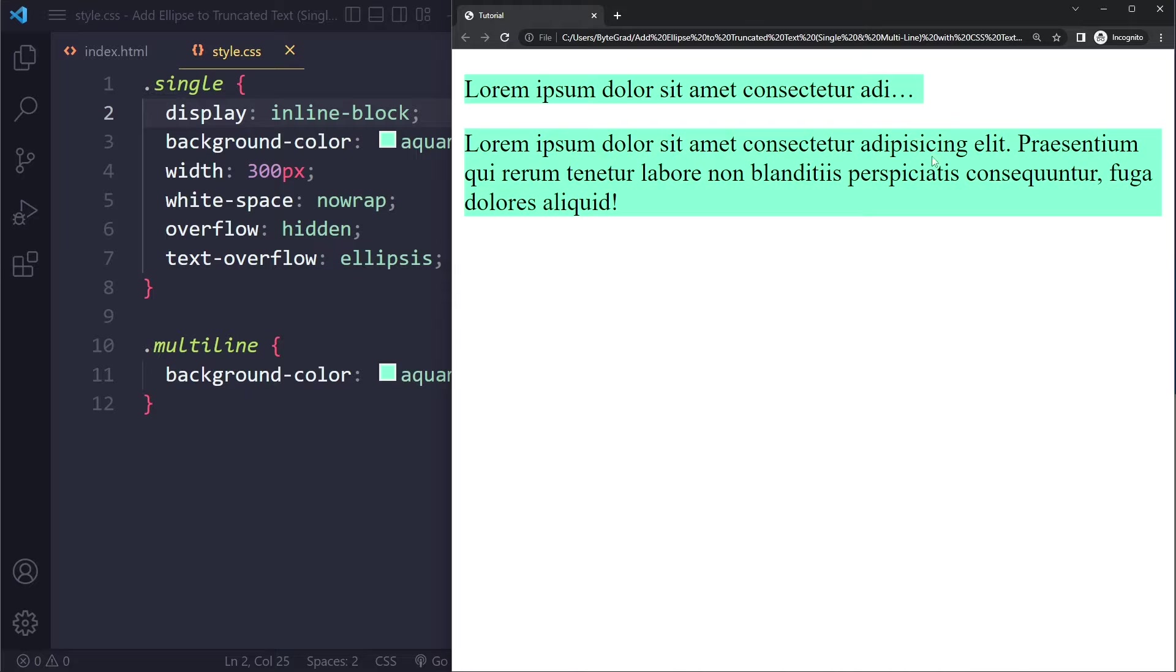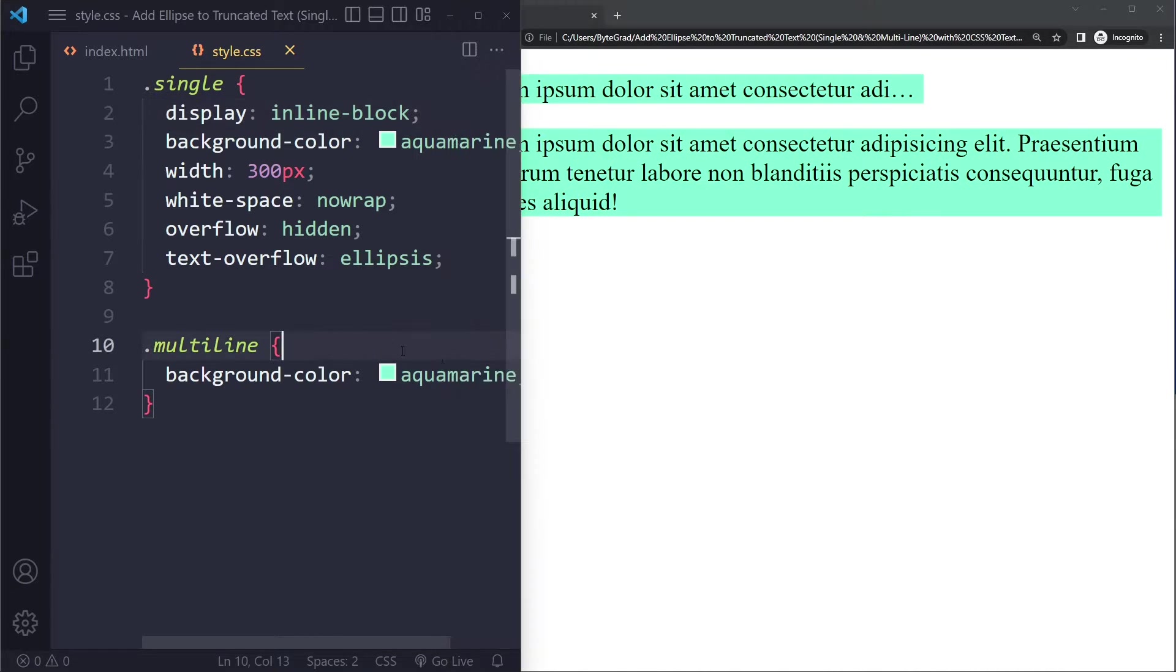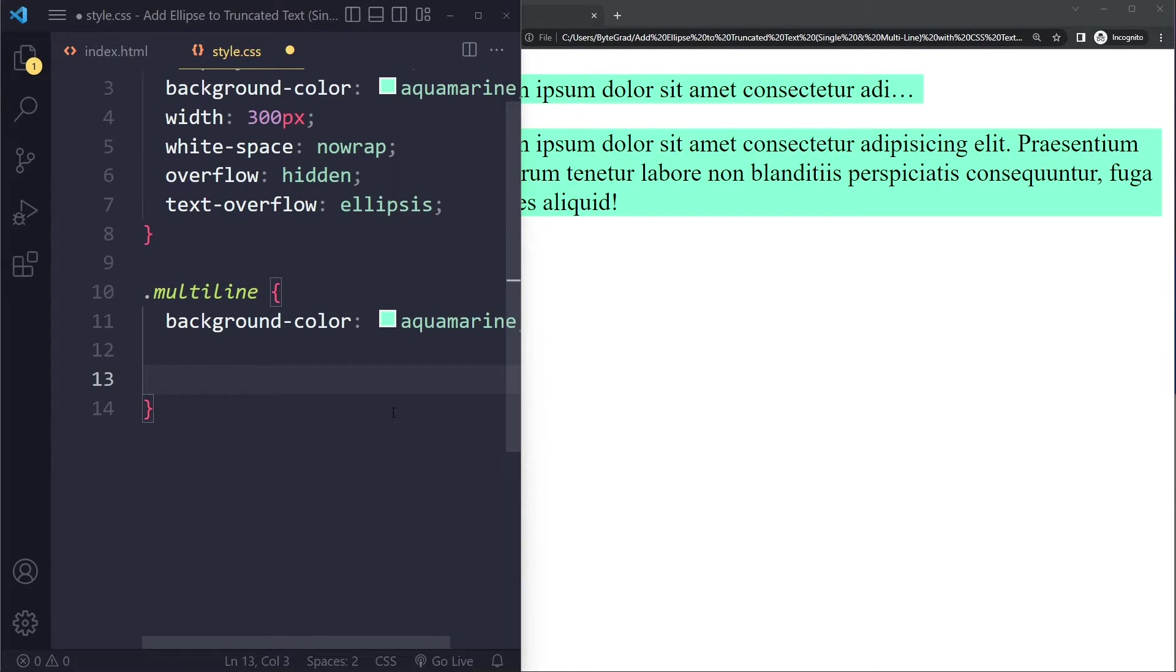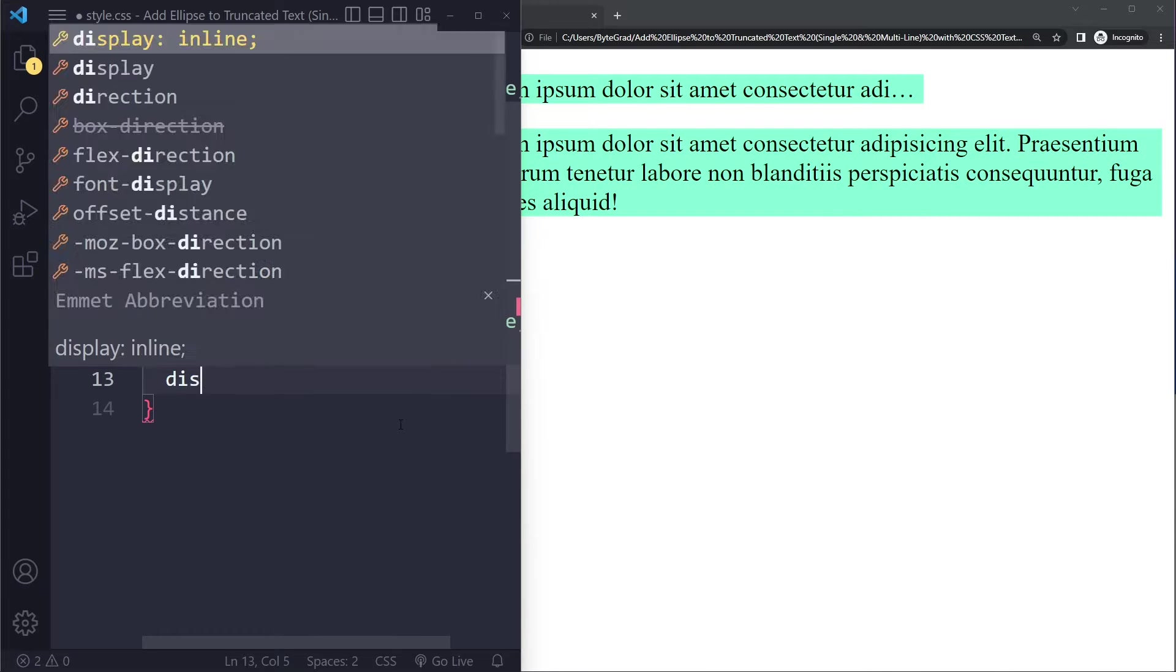Now the difficult part is when you want multiple lines and you want an ellipsis. Let's take a look at how you can do that. Here it's actually a bunch of weird properties but it still seems to work. And actually the coverage is pretty good.